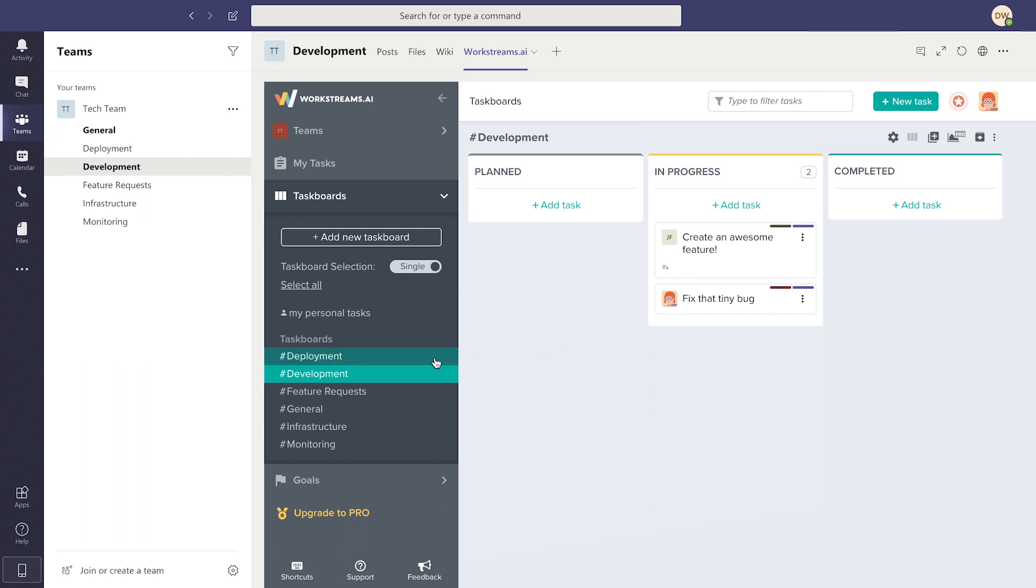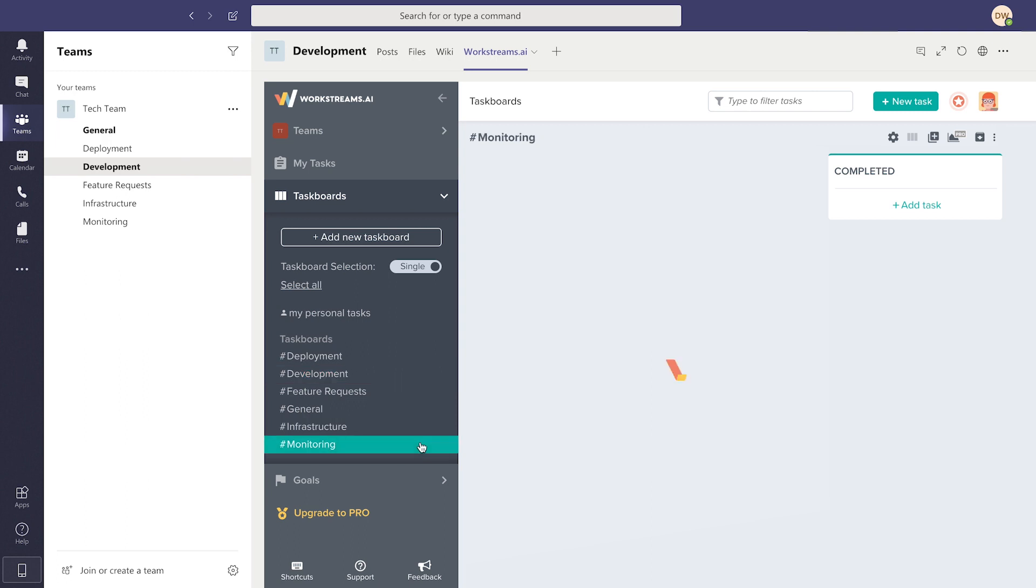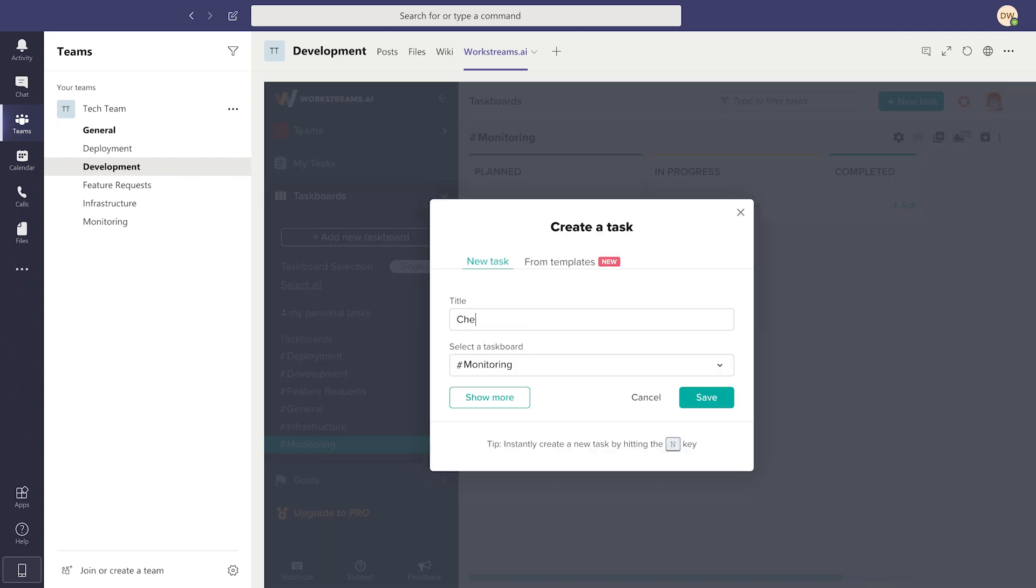And remember, this is also just one of your task boards. Every channel on a team with the WorkStreams.ai app will have its own unique task board where you can create and edit the tasks that fit to it best.